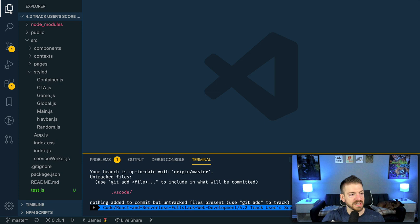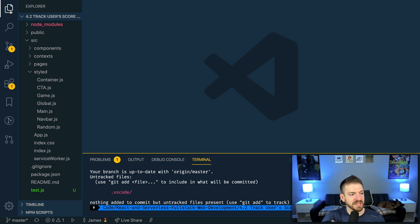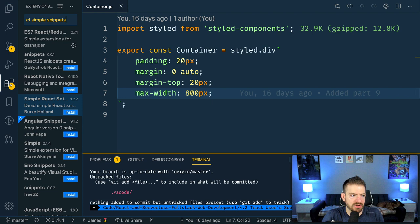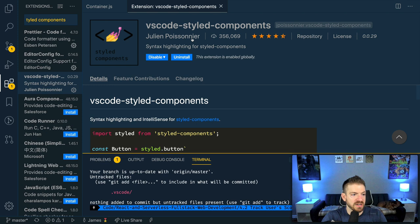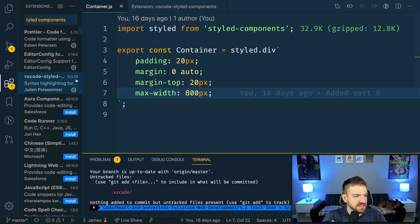One of the things that I'm doing in this project is I'm using something called Styled Components. If you're interested in Styled Components or if you use Styled Components, you might want to check out a couple of extensions. One is the VS Code Styled Components extension, and here it is right here by Julian Poissonnet, if that's a French name, maybe.